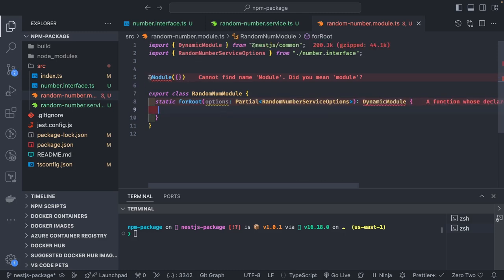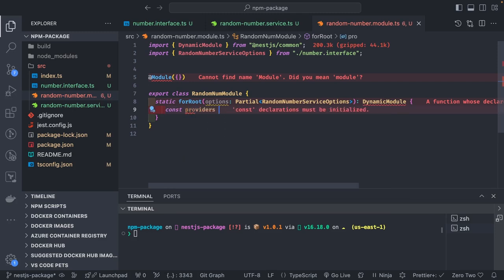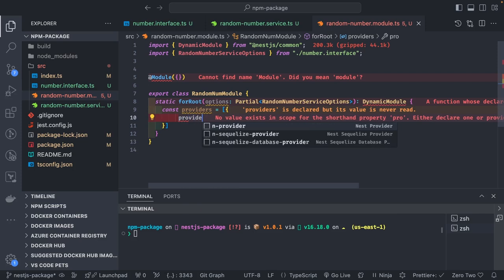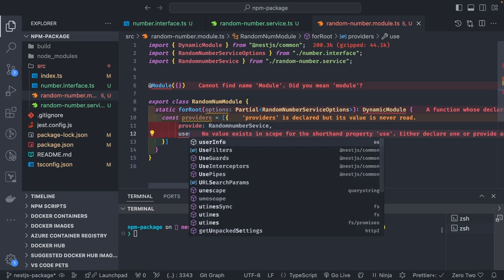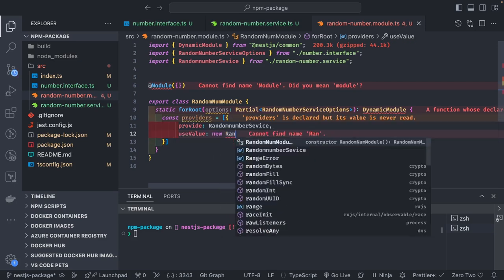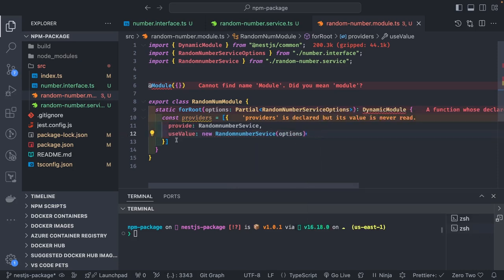Since forRoot returns a DynamicModule, we build a providers array. Each provider takes two arguments: the class being provided — RandomNumberService — and the value to use, via useValue: new RandomNumberService(options).